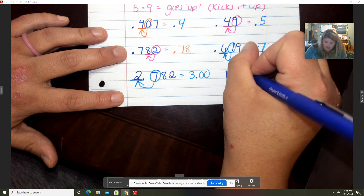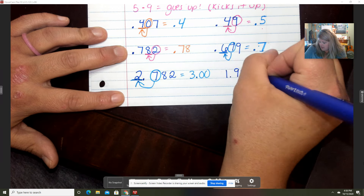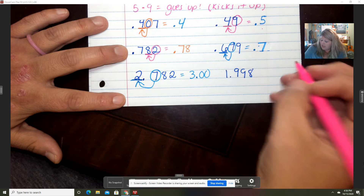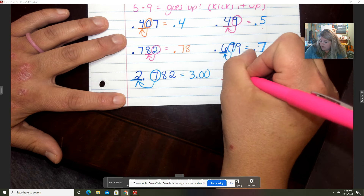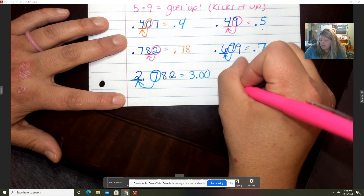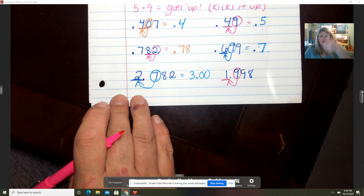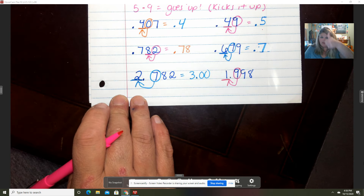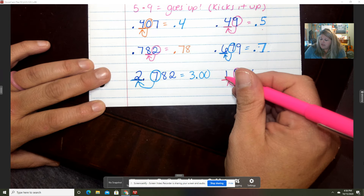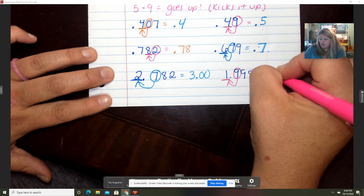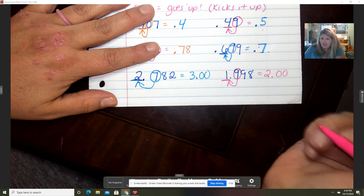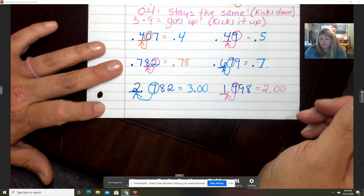Now 1 and 998 thousandths, and we're going to round to the whole number. We circle our nine, and that nine is going to kick that one up — it kicks it up, so the one turns into a two. Just like before, the eight, nine, and nine all have to leave and go to the principal's office.